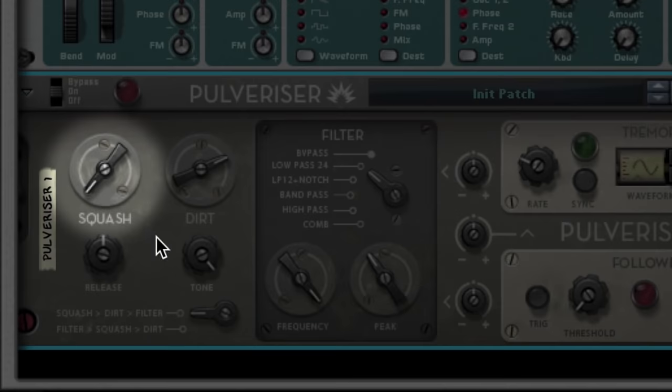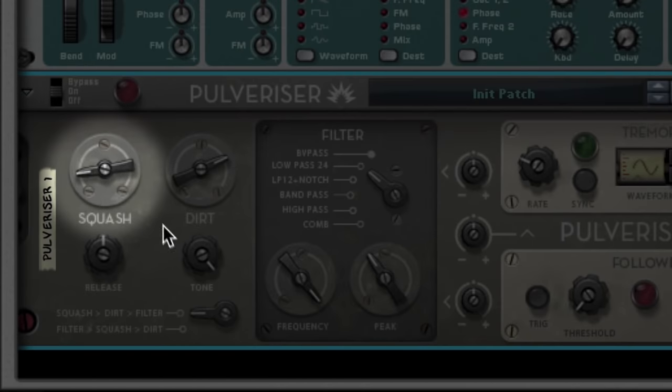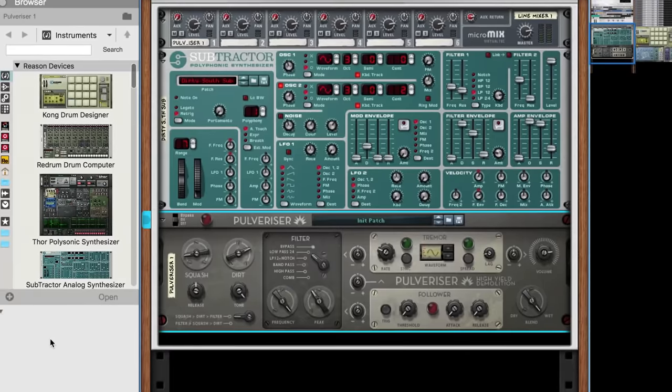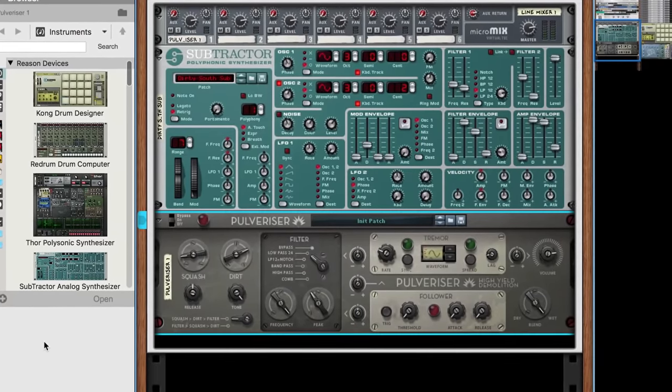I'll add a little squash to even out the balance of the fundamental and the harmonic frequencies.